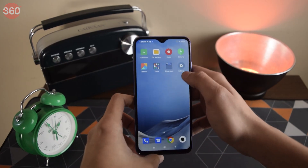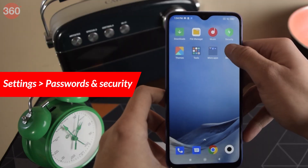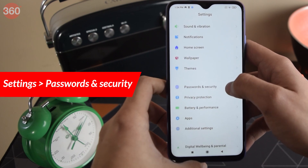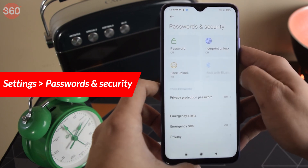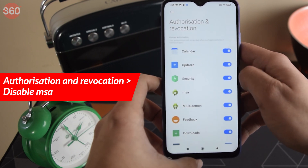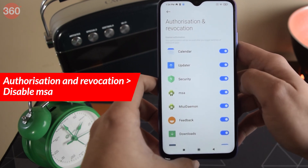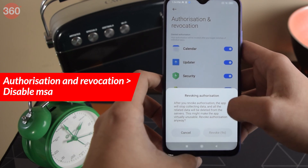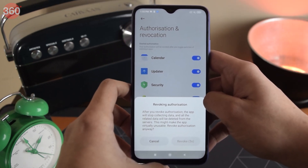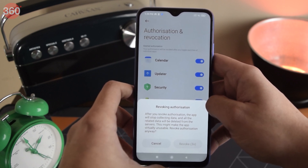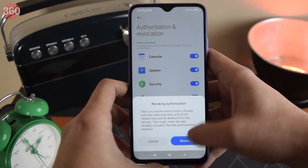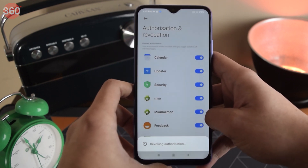Let's start by cutting a few things at source. Go to Settings, then Passwords and Security, then Authorization and Revocation. Here you will have to disable MSA, or MIUI System Ads. Remember, you will be required to turn on your internet connection for revoking this. You'll then be greeted with a prompt with a six-second timer, after which you'll be able to revoke the permission.